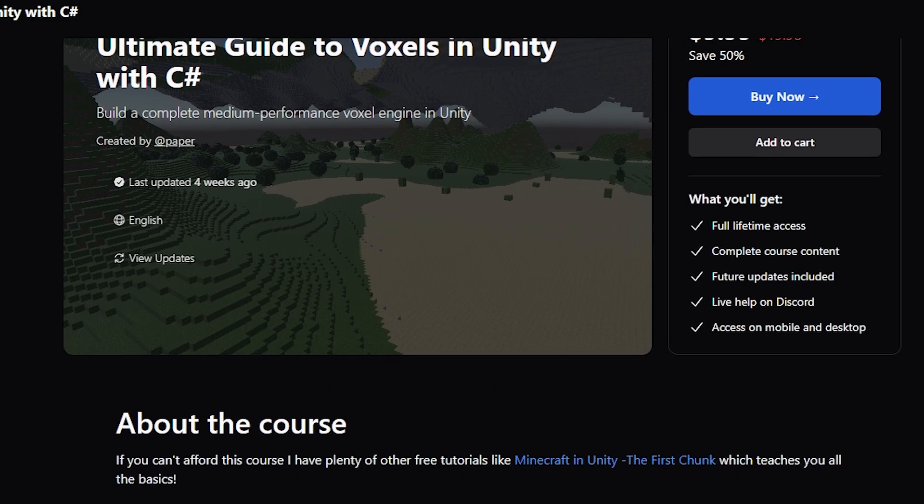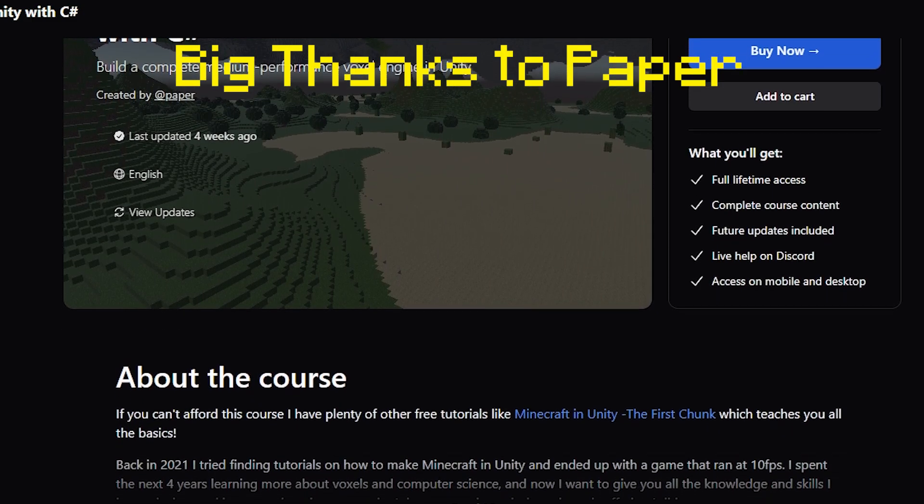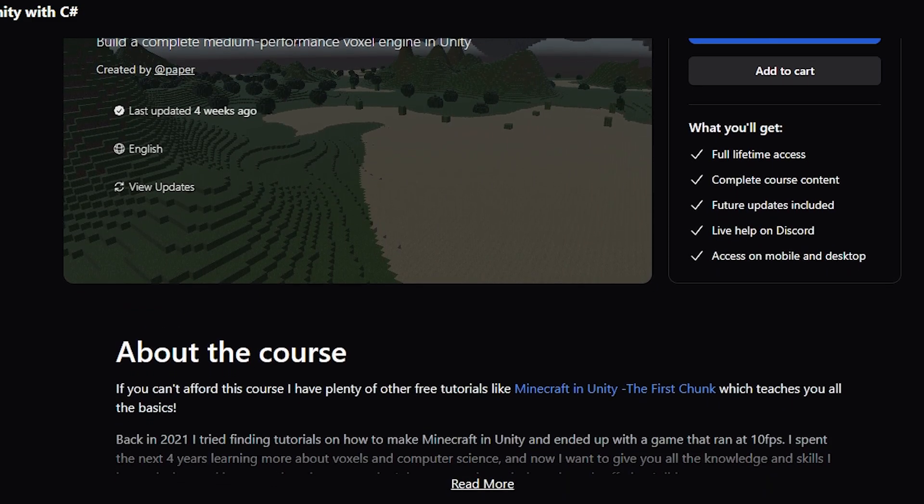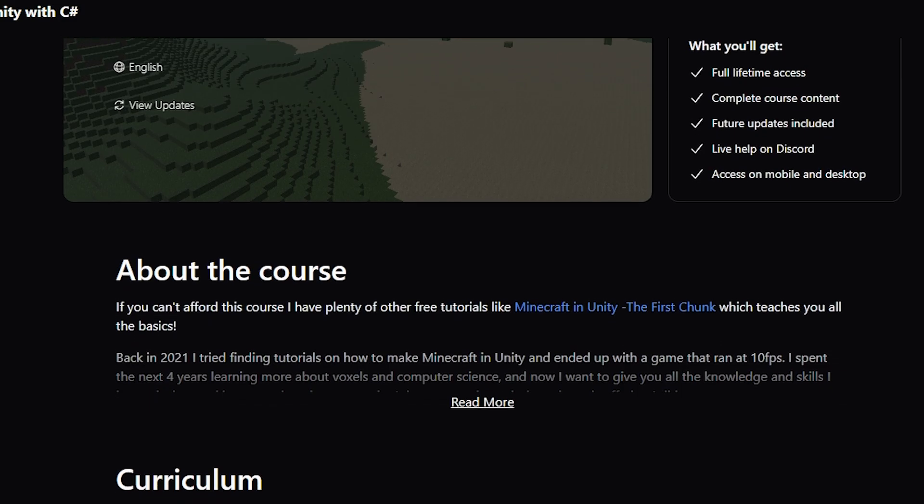Sponsor of today's video is on how to build your own voxel engine. I will have a course below if you guys want to check it out. All right, moving on with the video.